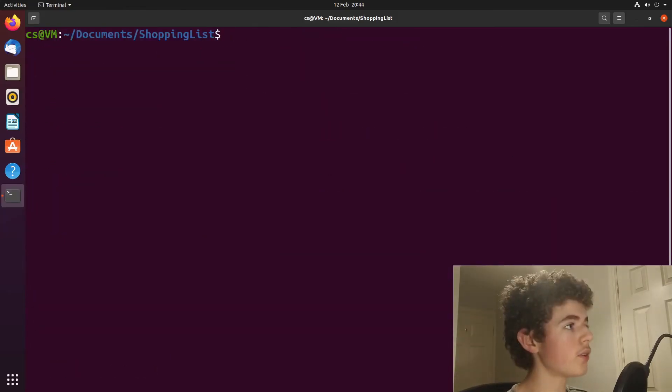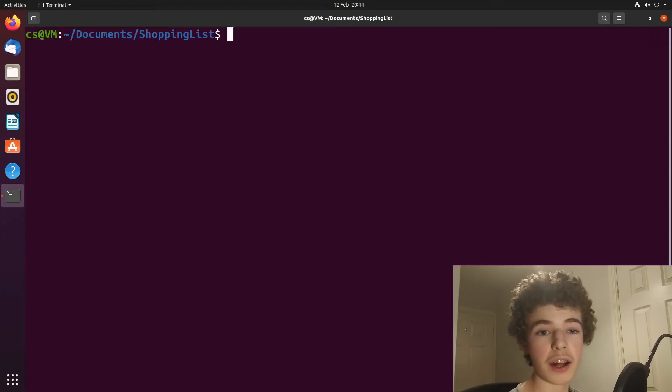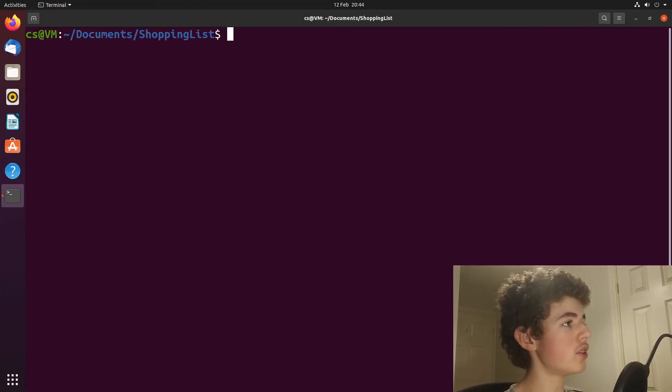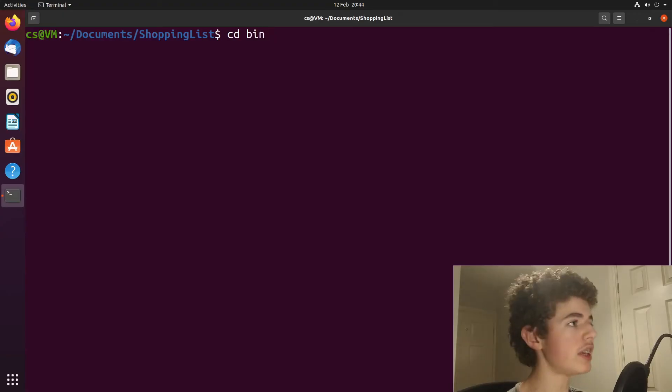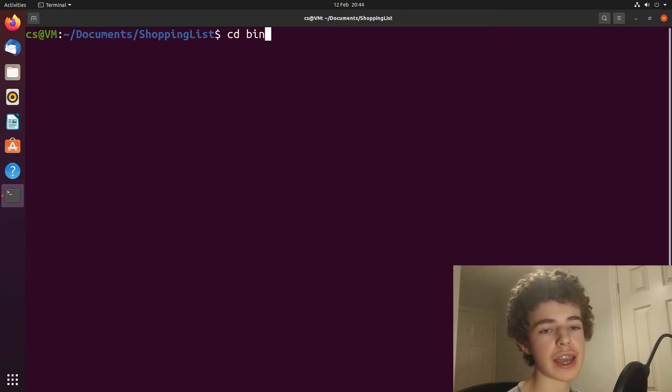Now that that's finished, we have our APK. So what you need to do is type in cd bin and cd is just to change directory into the bin folder.